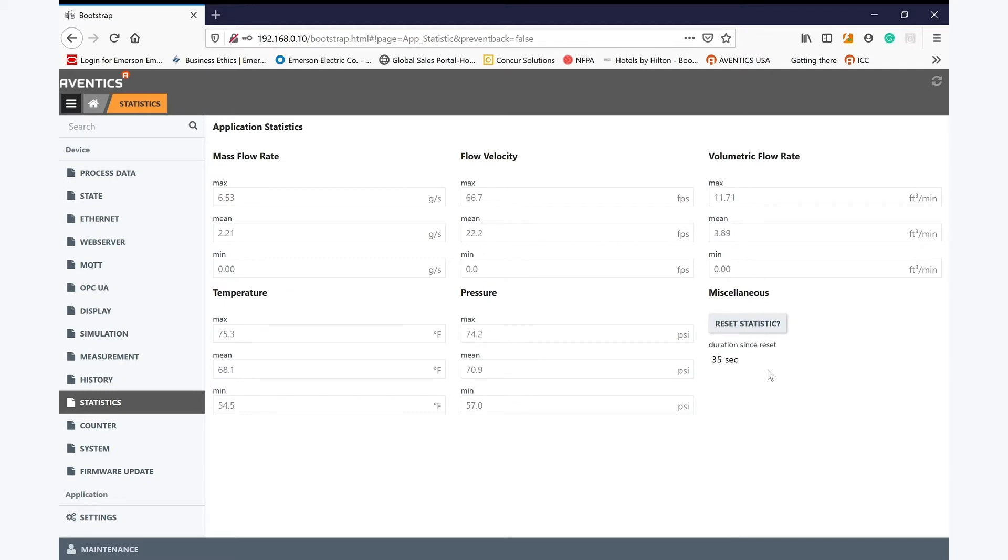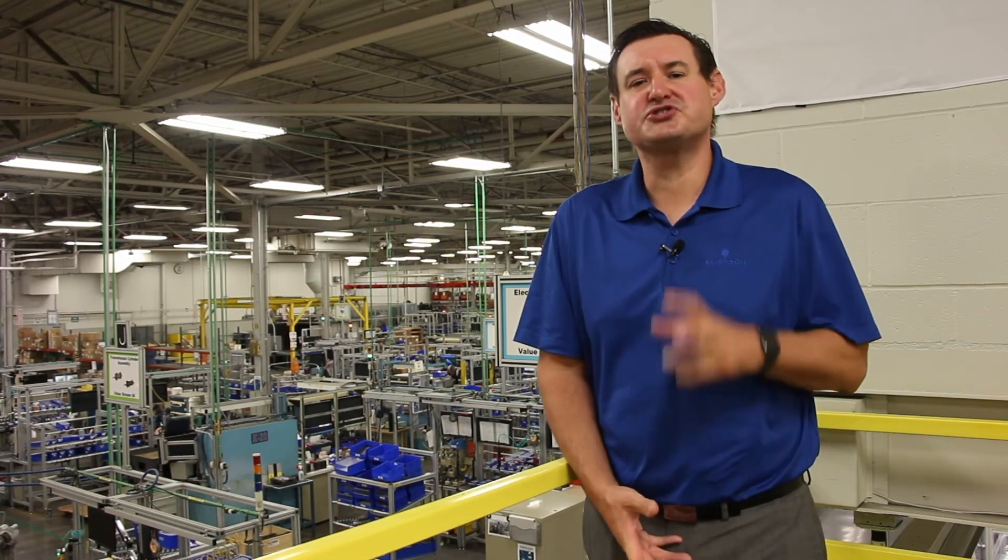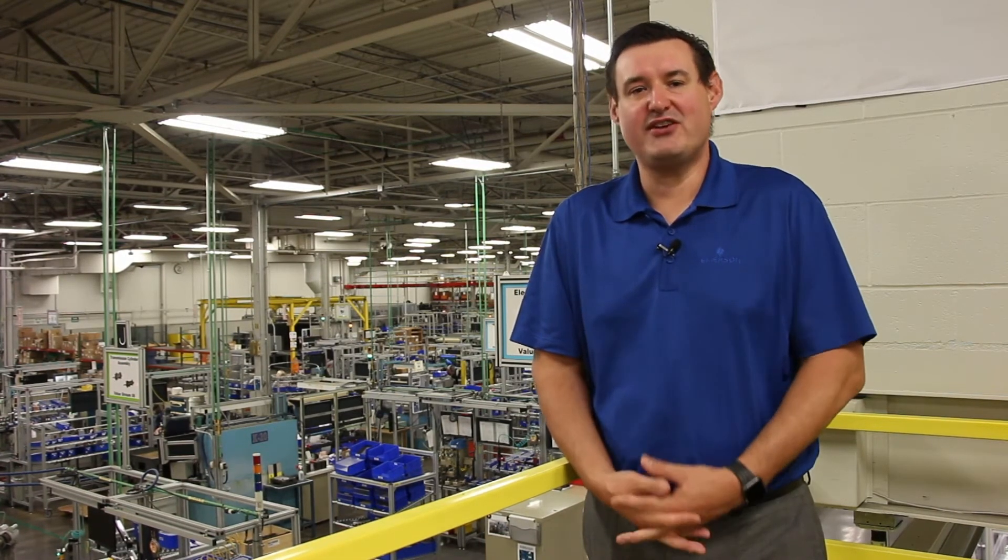Both the counter and statistical data is stored within the AF2 memory until reset via the web server or data connection. A further great feature of this device is the logging of data over selectable time periods, including 60 minutes, 24 hours and 7 days, all stored within the AF2.